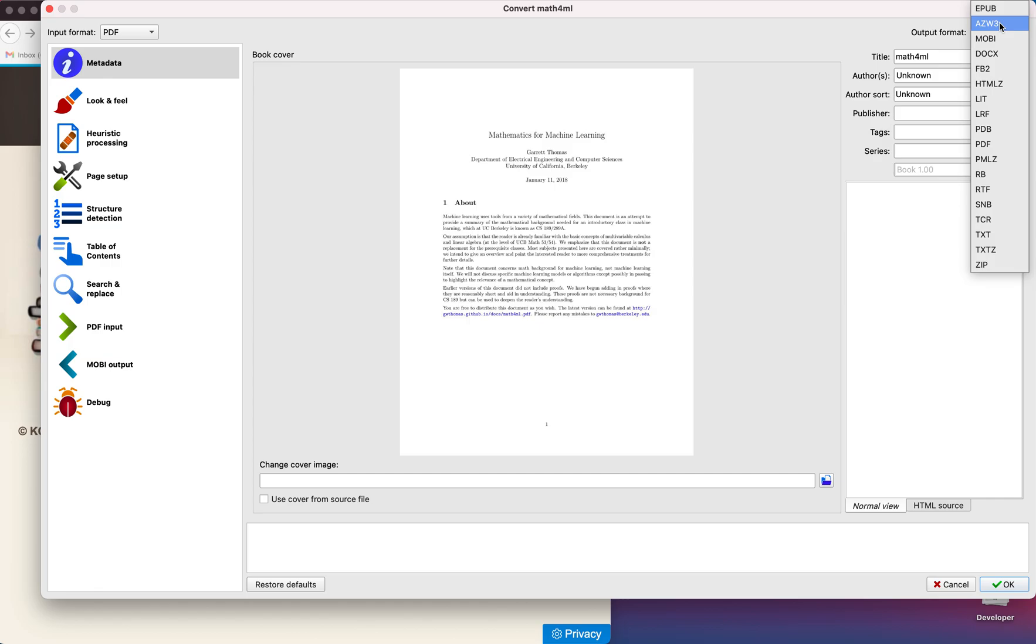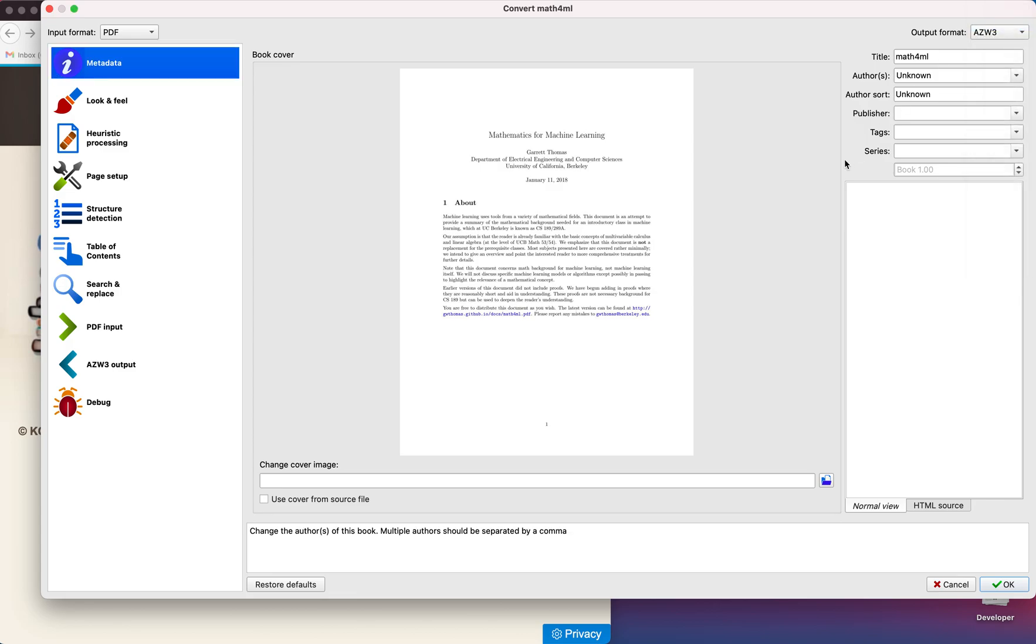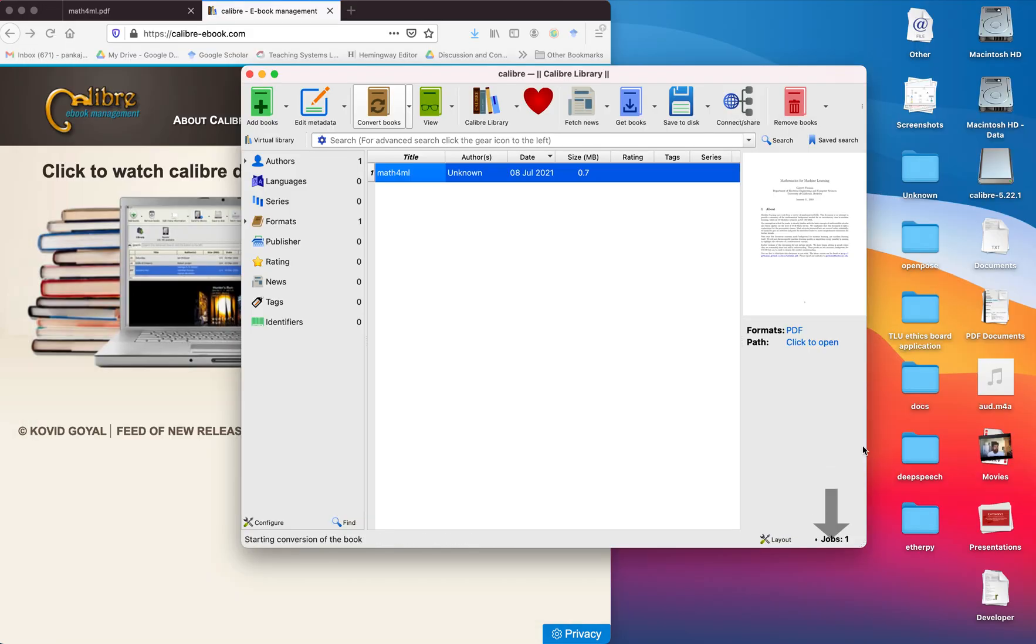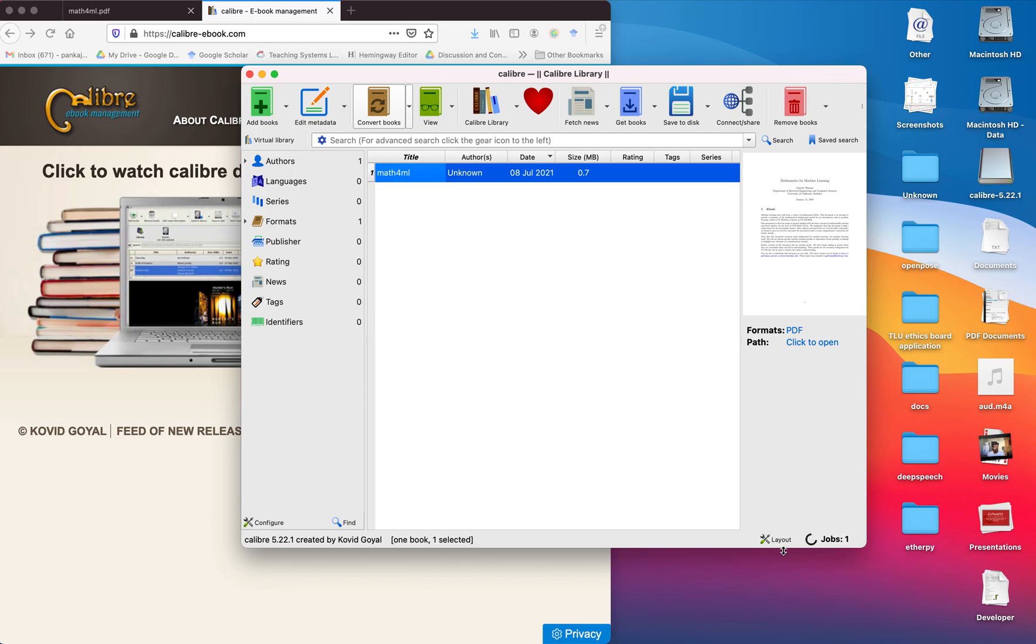If you want to convert it into another format, let's say EPUB or MOBI, you can select that. Then click OK and the conversion will start.